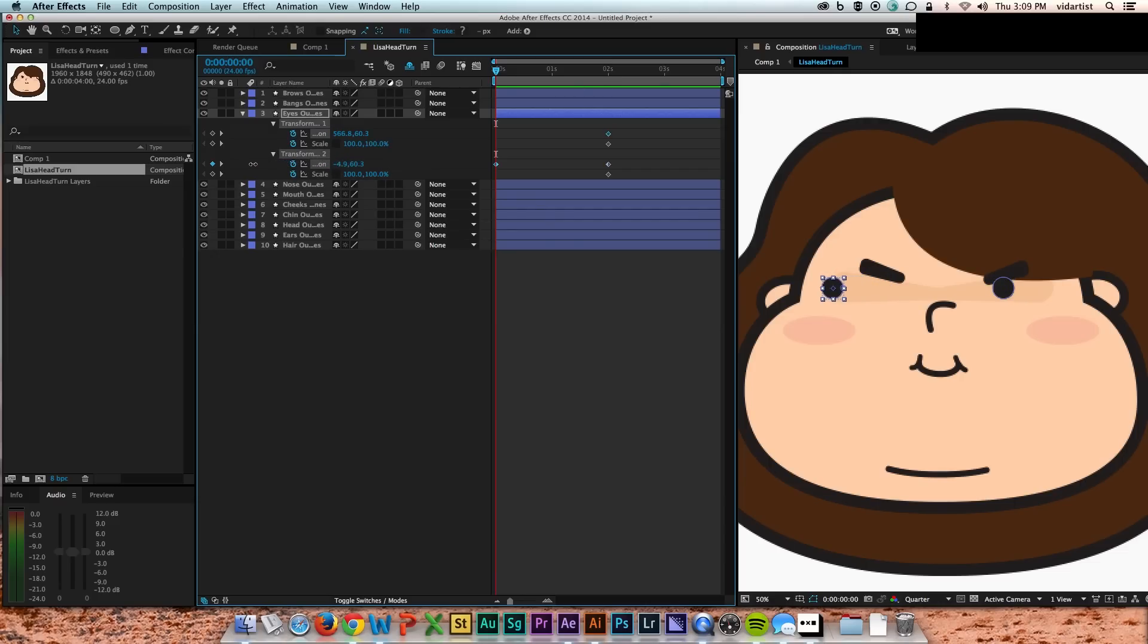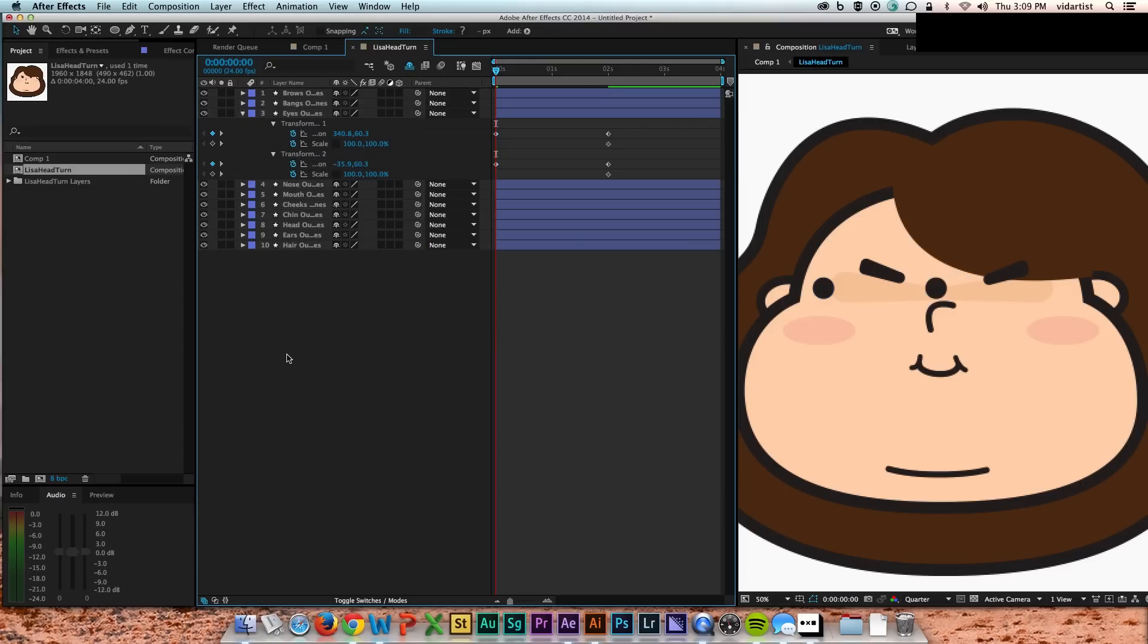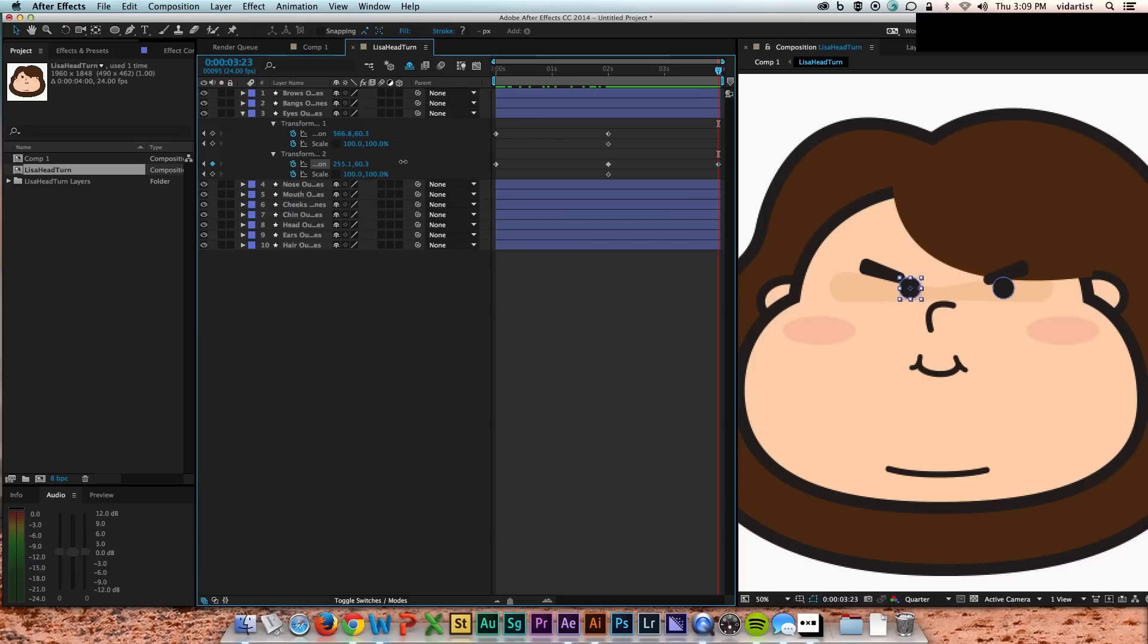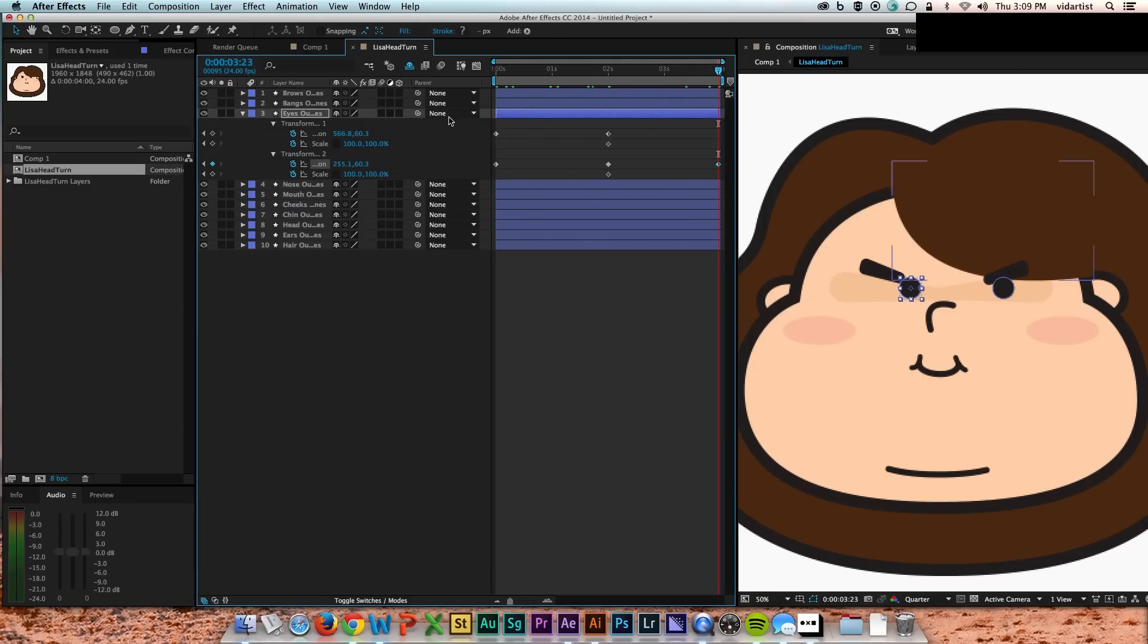Then I go back to the beginning of the timeline, and I shift the eyes over to the left. That's the start of my turn. And so now at 2 seconds you see it shifts back to the center. And then I'm going to go to the end of the timeline and do the opposite. So I'm going to move both the pupils over to the right.